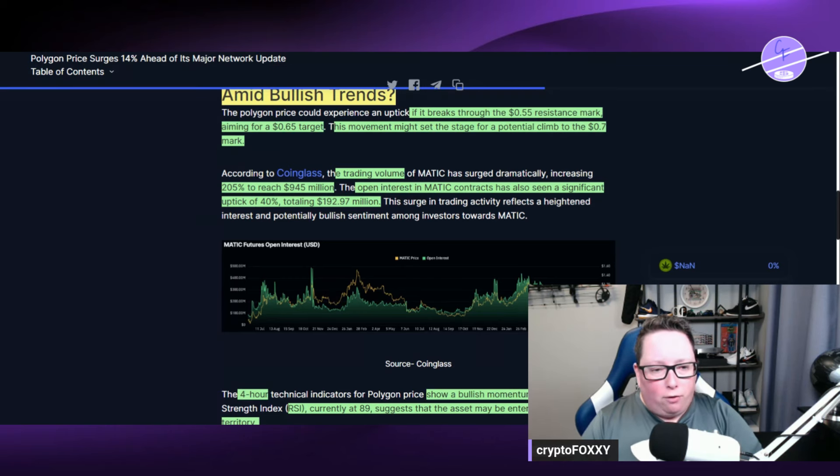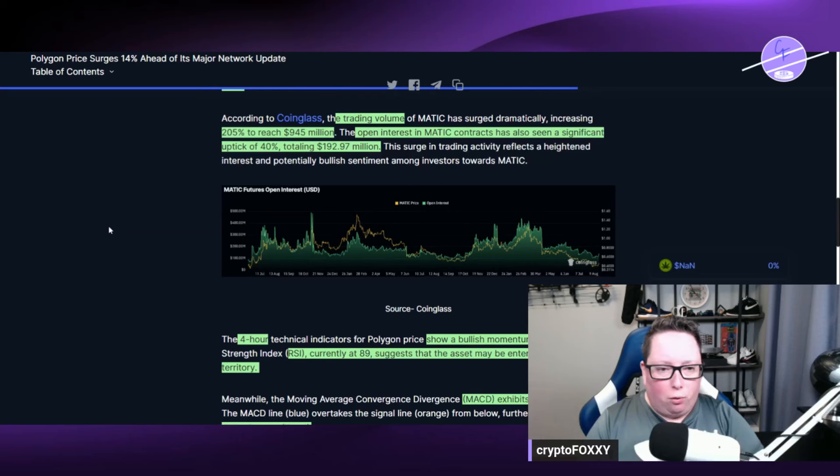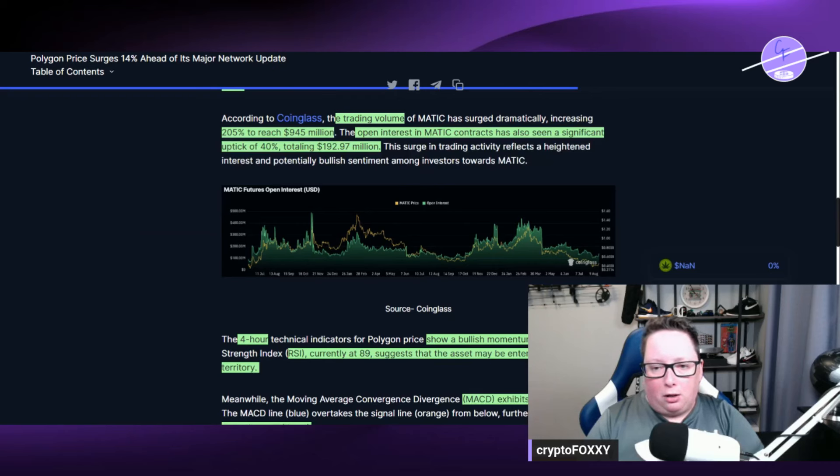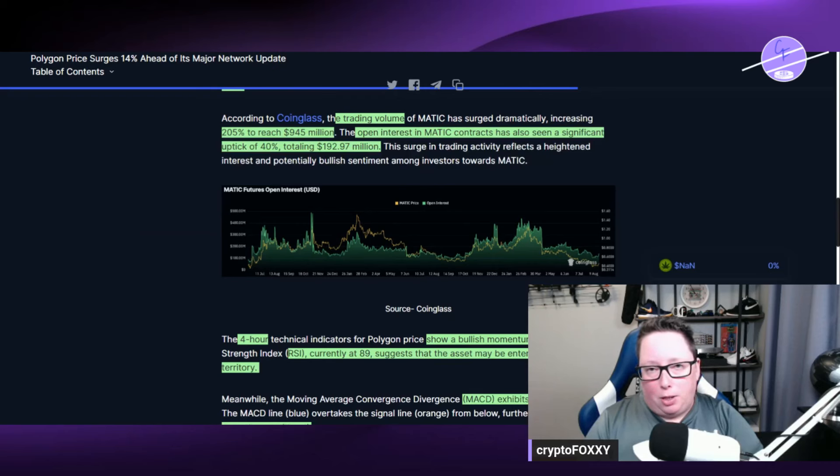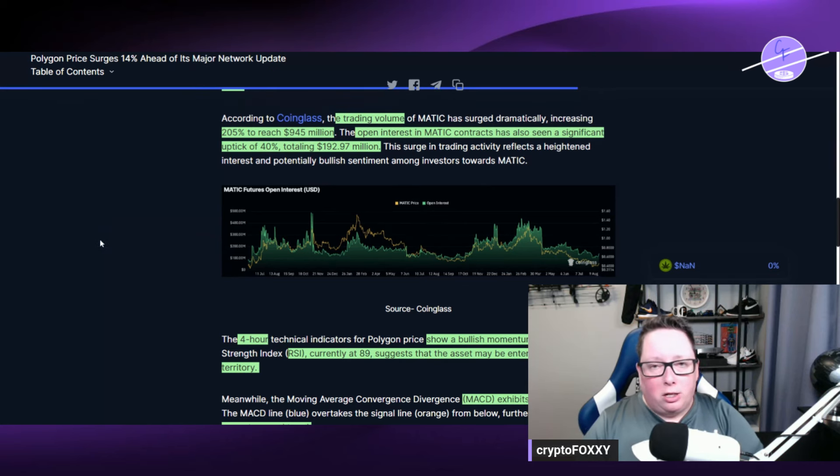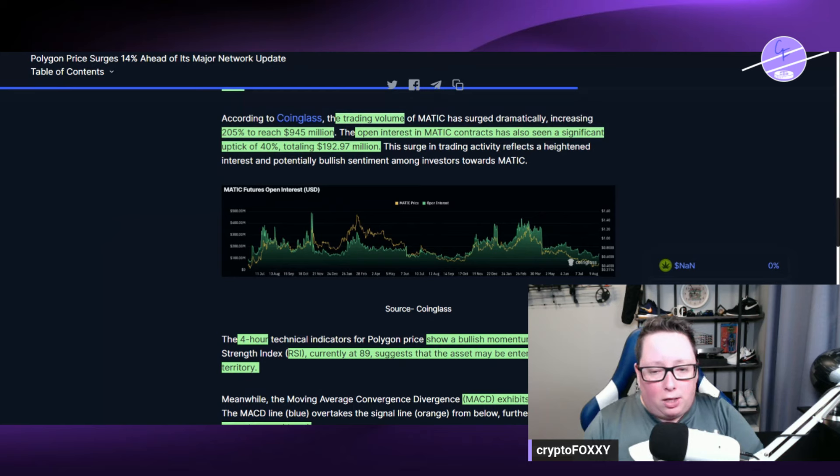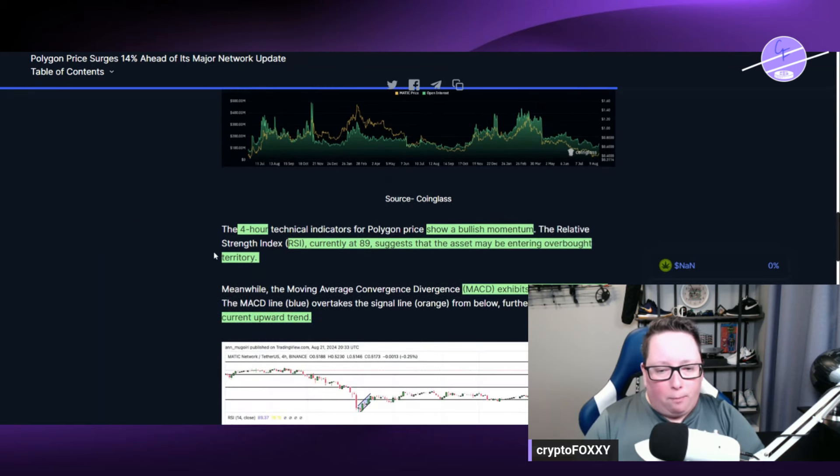The trading volume has been up 205% to reach $945 million. Open interest in Matic contracts has also seen a significant uptick of 40%, totaling $192.97 million. That just basically means people are betting on the token price to go up. So that is good as well.